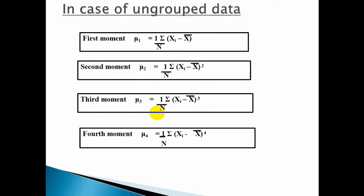The first four moments of the data are shown here. Mu 1 is equal to 1 over n times sigma of (xi minus x-bar), where x-bar is the mean of the data and xi represents all individual terms of the data like x1, x2, x3 up to xn. First, find the arithmetic mean of the data, then subtract the arithmetic mean individually from each term of the data, sum that column, and divide by the number of terms to get the first moment mu 1.